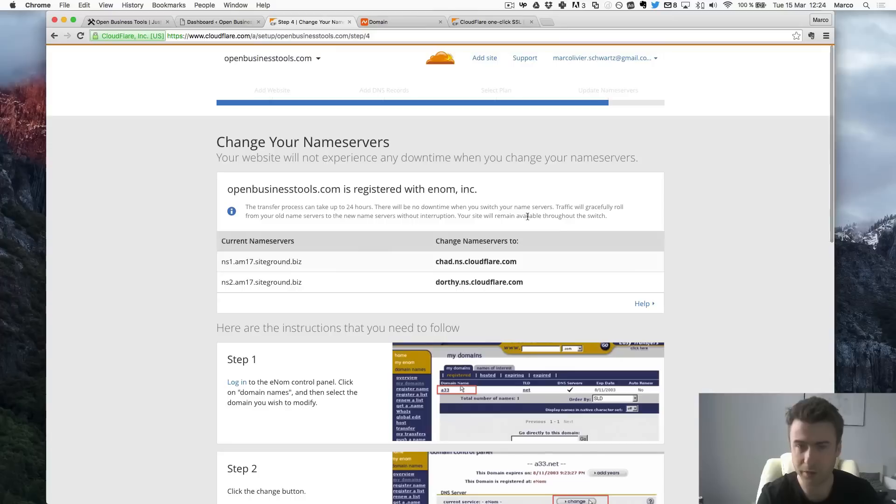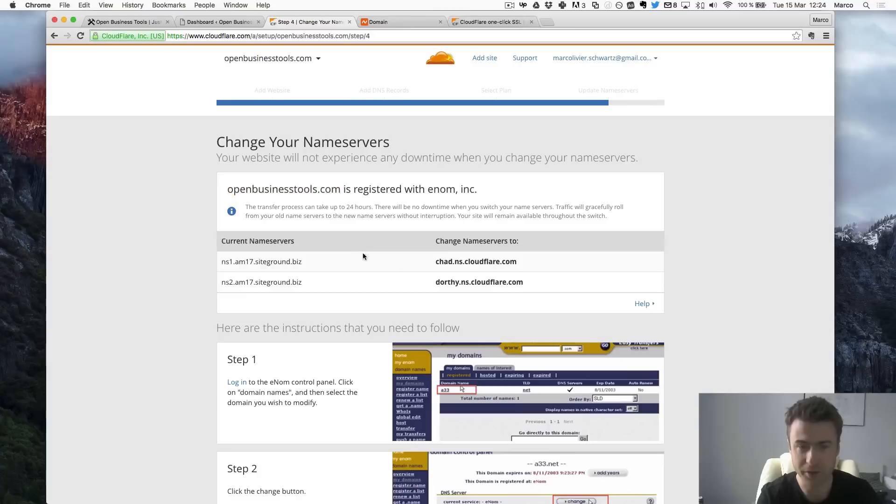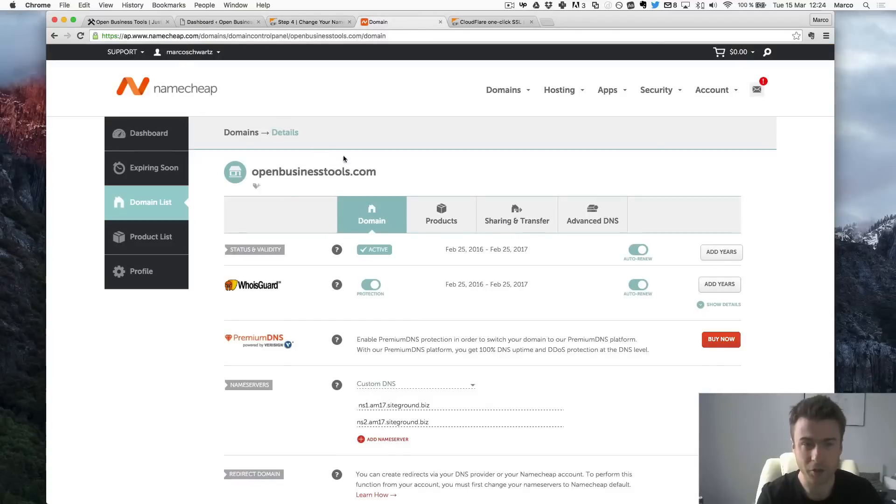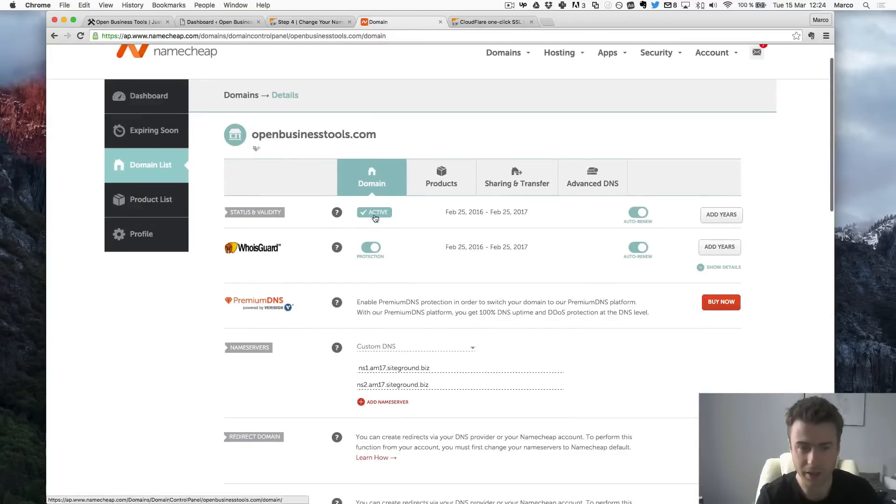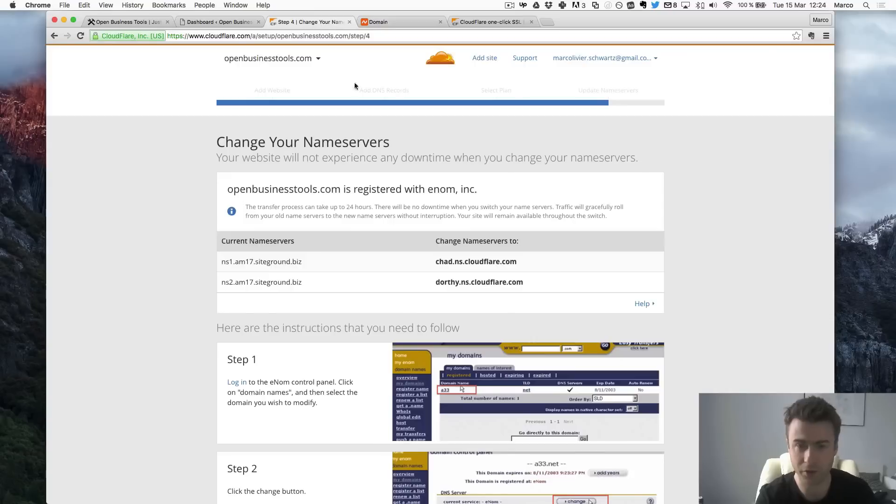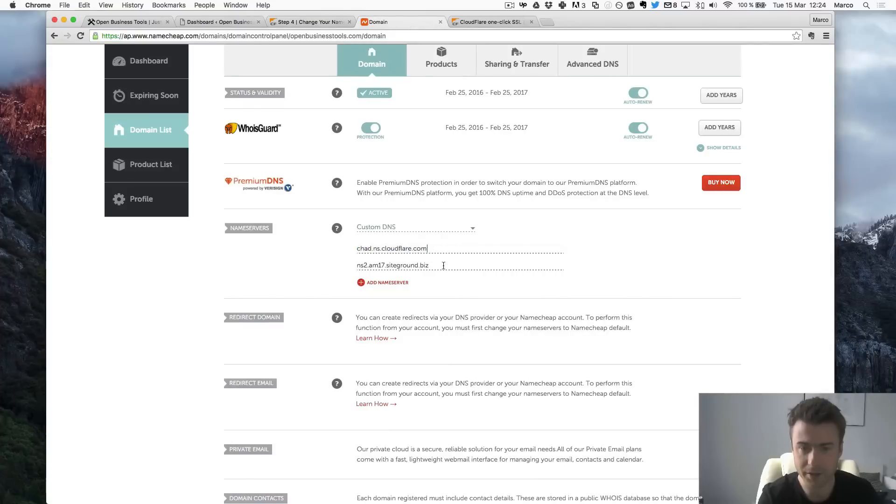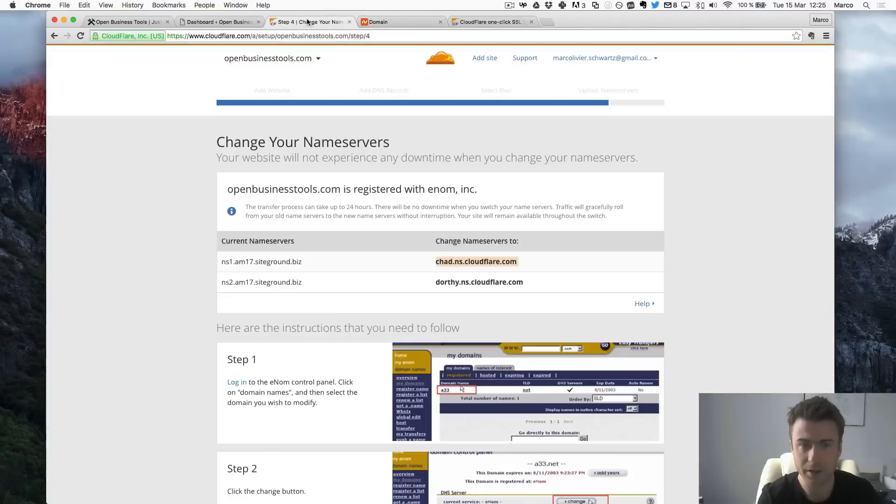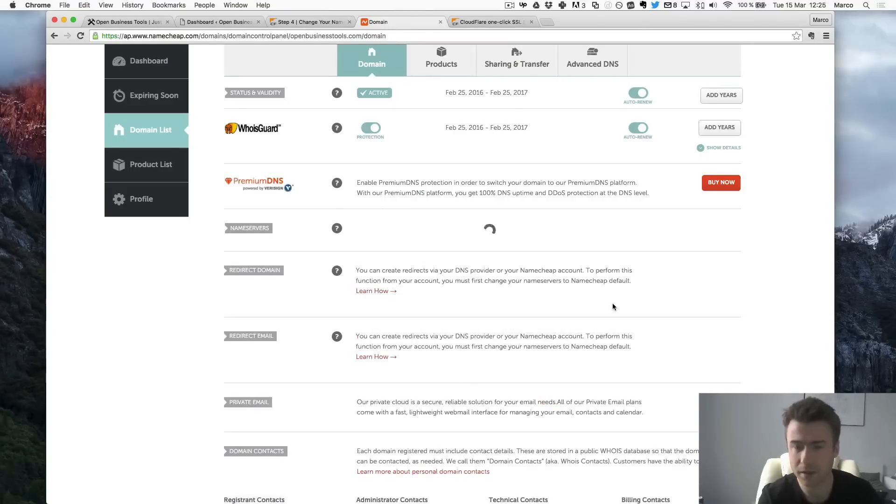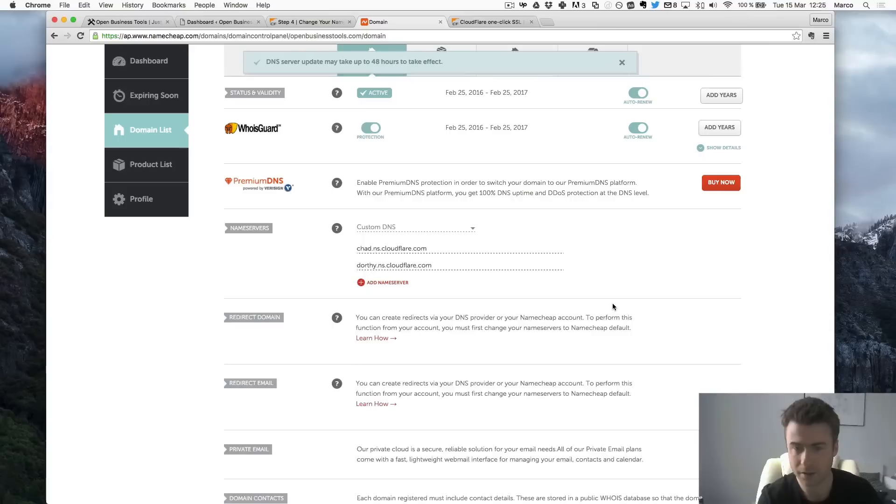So they have also a tutorial but I will just show you. So I know that I registered my domain name open business tools at a registrar called Namecheap. So I will just go there. And I already opened my website open business tools. And as you can see here I have my custom DNS and that's just what we saw earlier. So I will just come back to Cloudflare. Copy the first one here. And paste it here. And copy the second one and paste it here. And I will just save this.